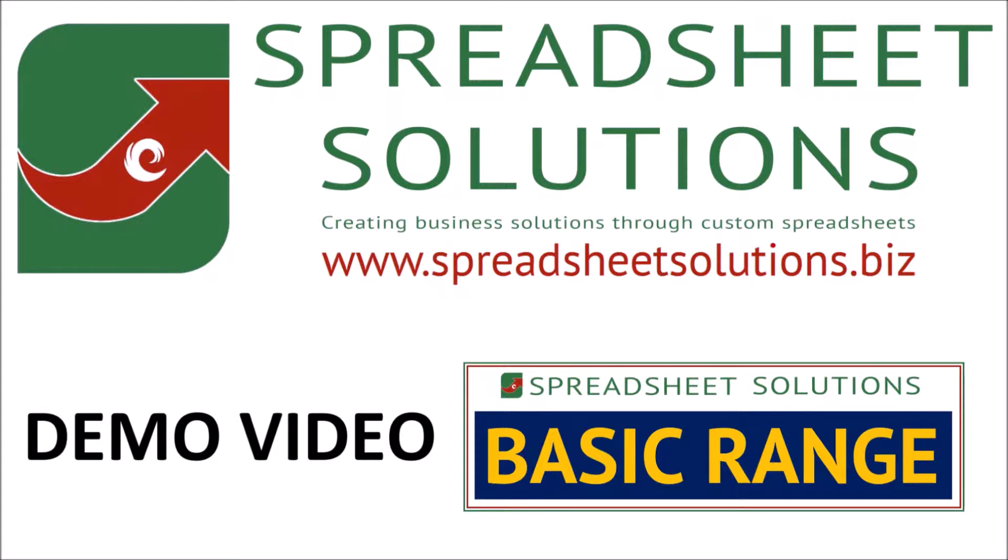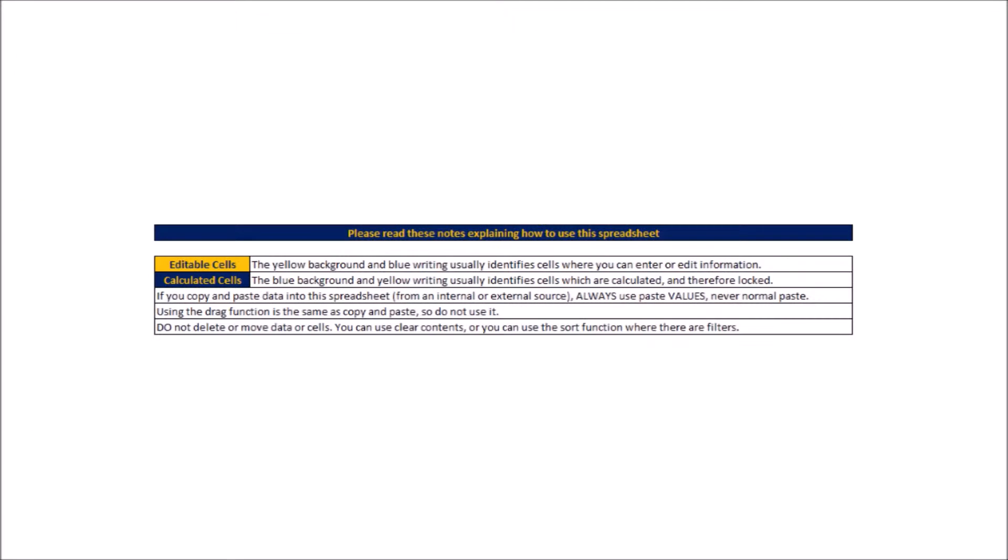Hello and welcome to this demo video. Before we get started, I'd like to explain a few things which will relate to all of the basic range spreadsheets. Number one, there is a key on the intro and setup tab of all the spreadsheets showing what the different color headers mean.